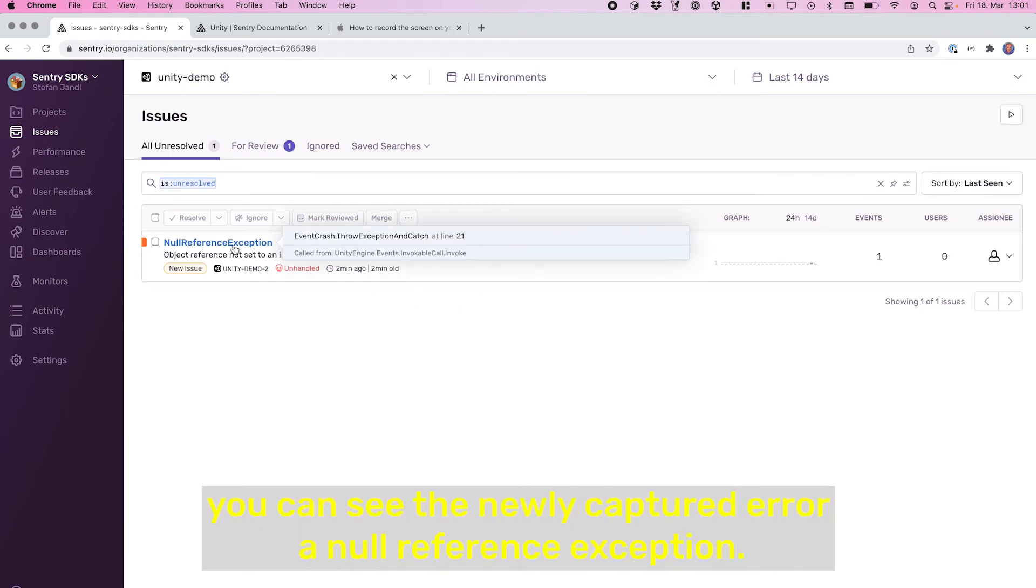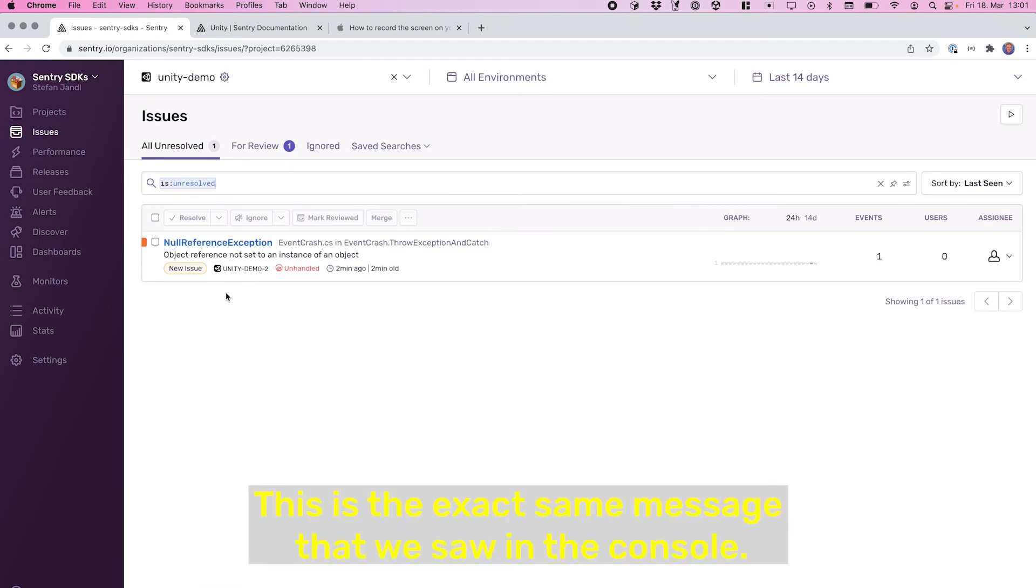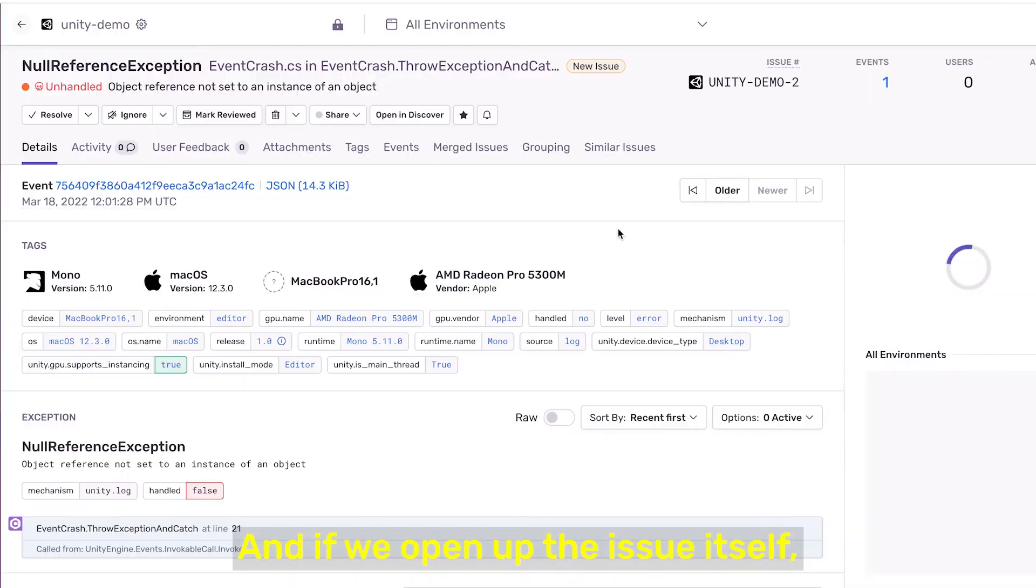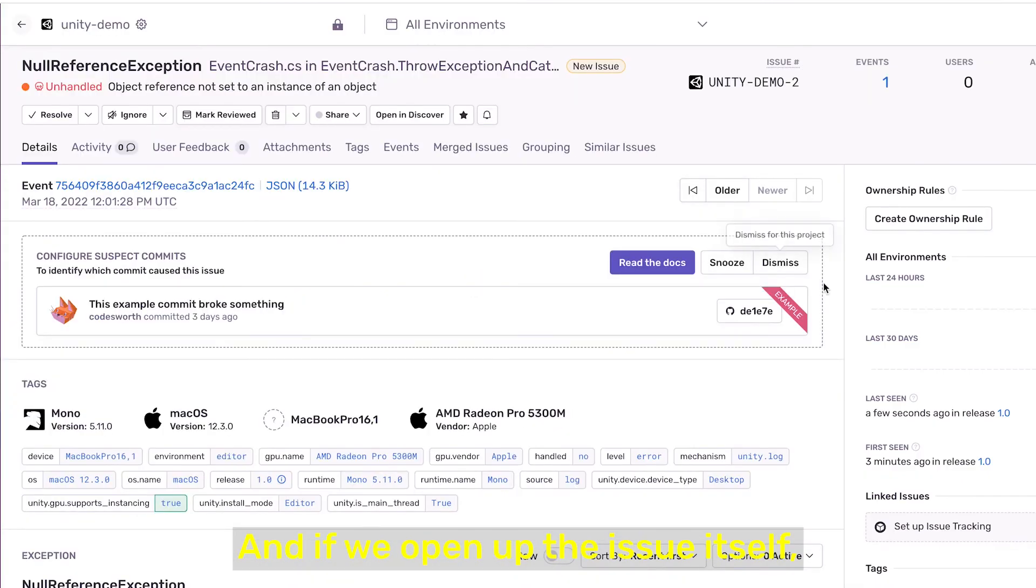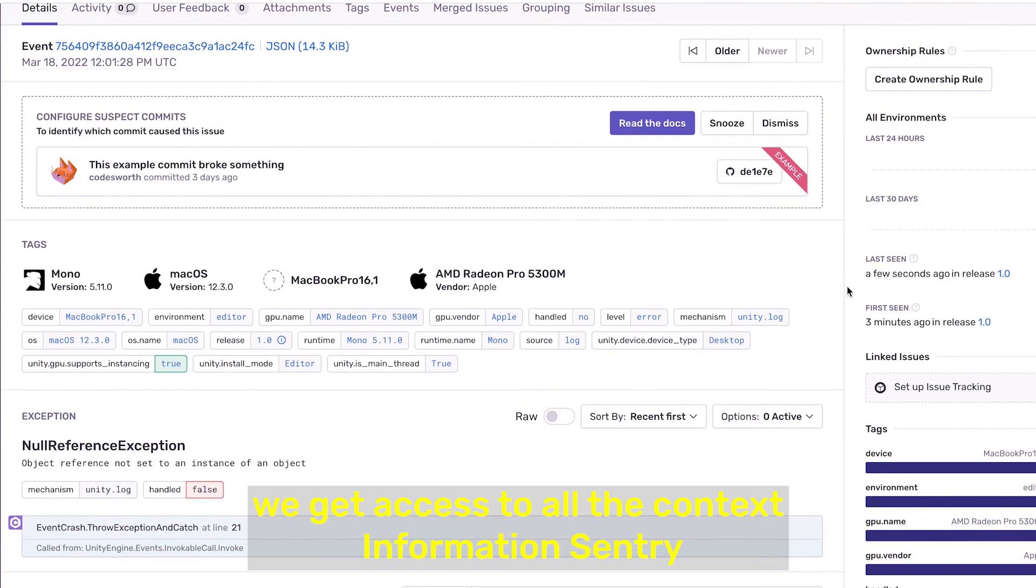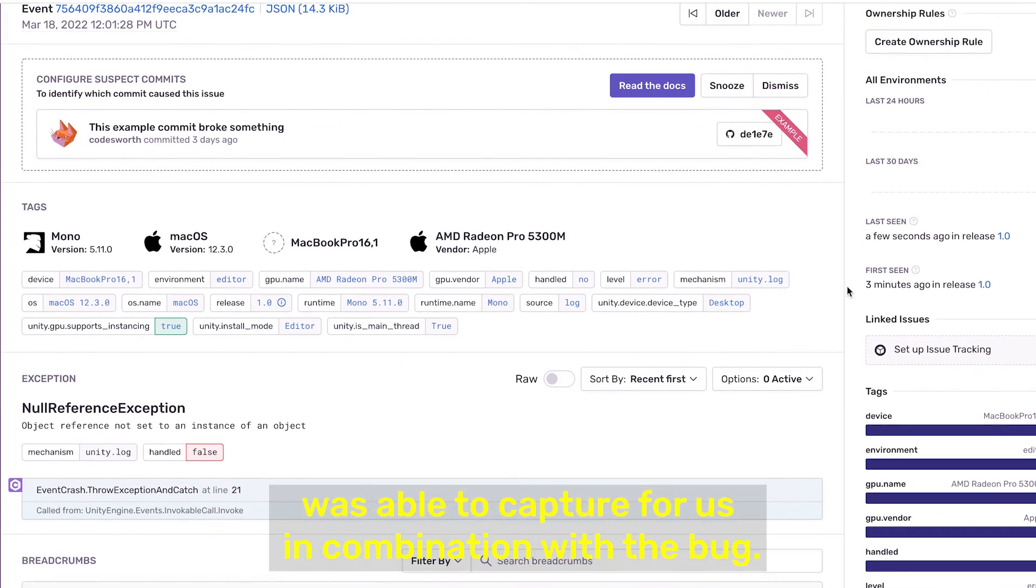...a null reference exception. This is the exact same message that we saw in the console. And when we open up the issue itself, we get access to all the context information Sentry was able to capture for us in combination with the bug.